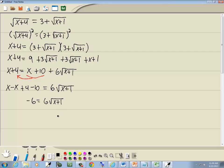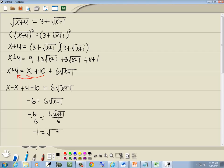We still don't have the radical quite by itself, so I'm going to divide both sides by 6. And we get negative 1 is equal to the square root of x plus 1.